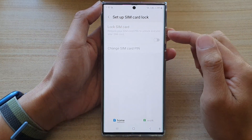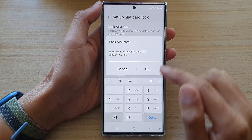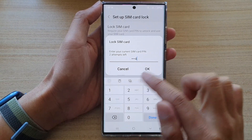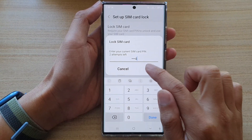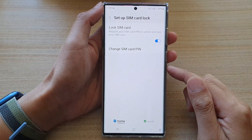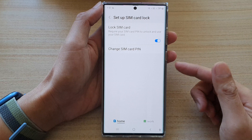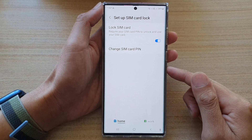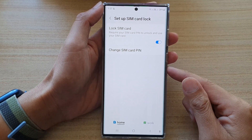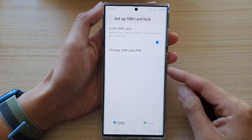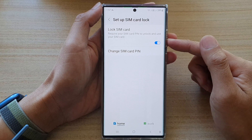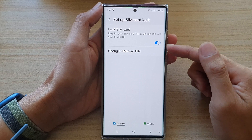Because I entered an incorrect SIM card PIN, now we try 1234 and then tap on OK. In your case, if you do not know your SIM card PIN, you can try the default — most SIM cards have the default PIN set to 1234 or 0000, so you can give that a try.